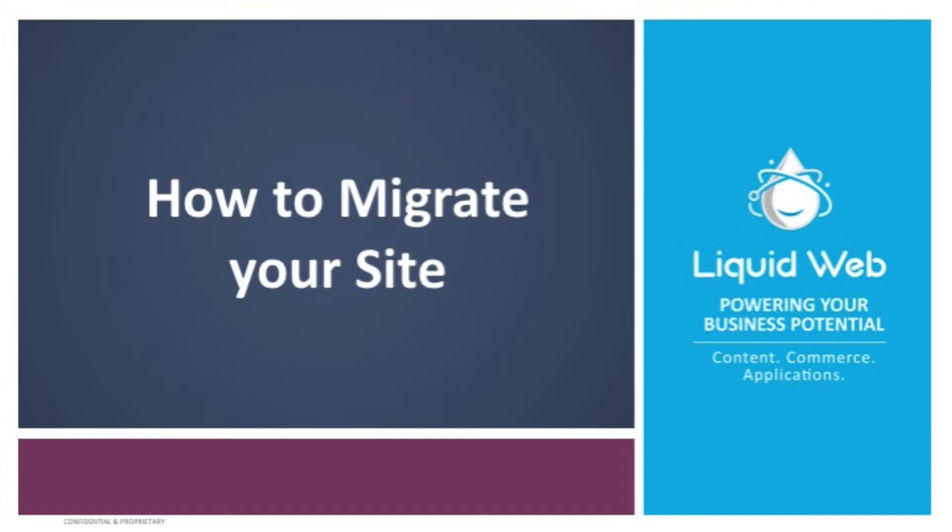Welcome to another Liquid Web training video. In this video, we'll cover how to migrate your site over to Liquid Web's managed WordPress hosting. The migration process is made easy with the help of a migration plugin. Let's get started.